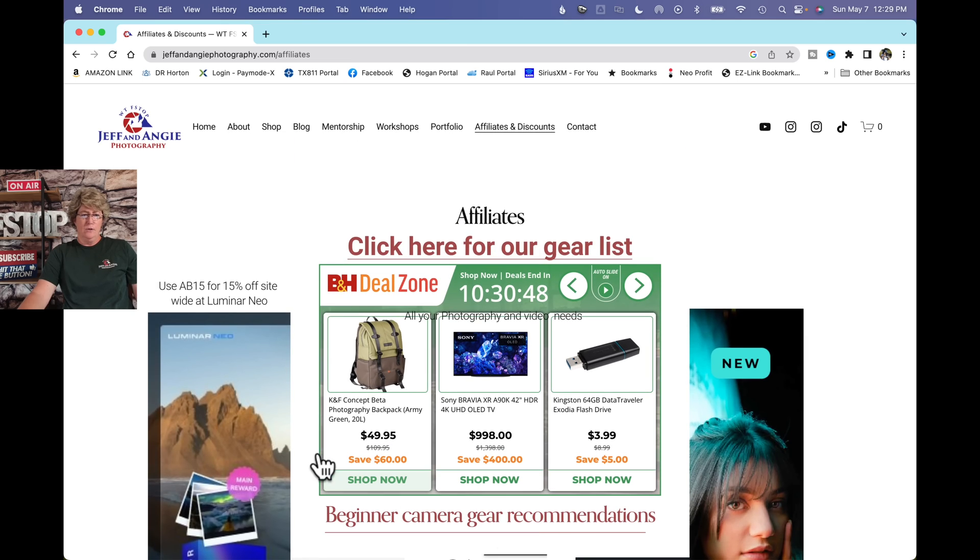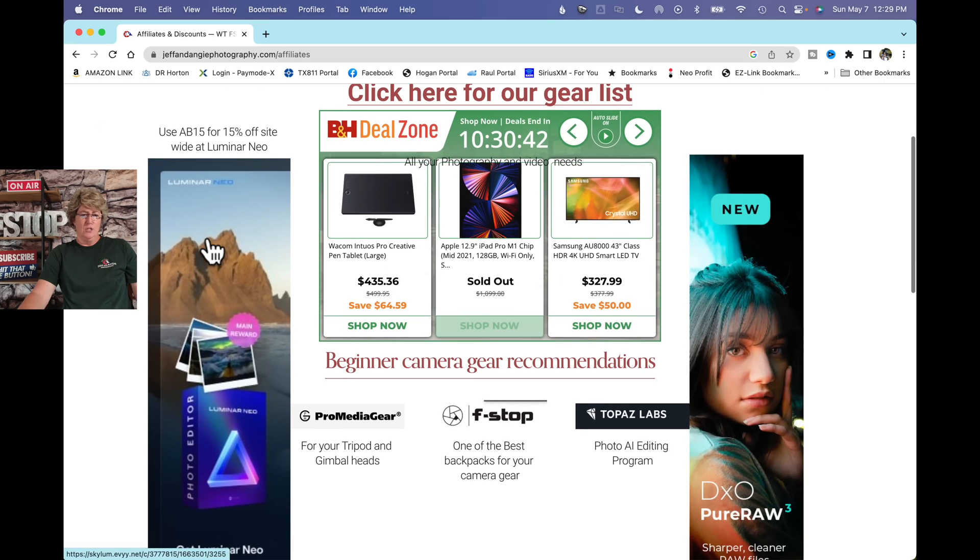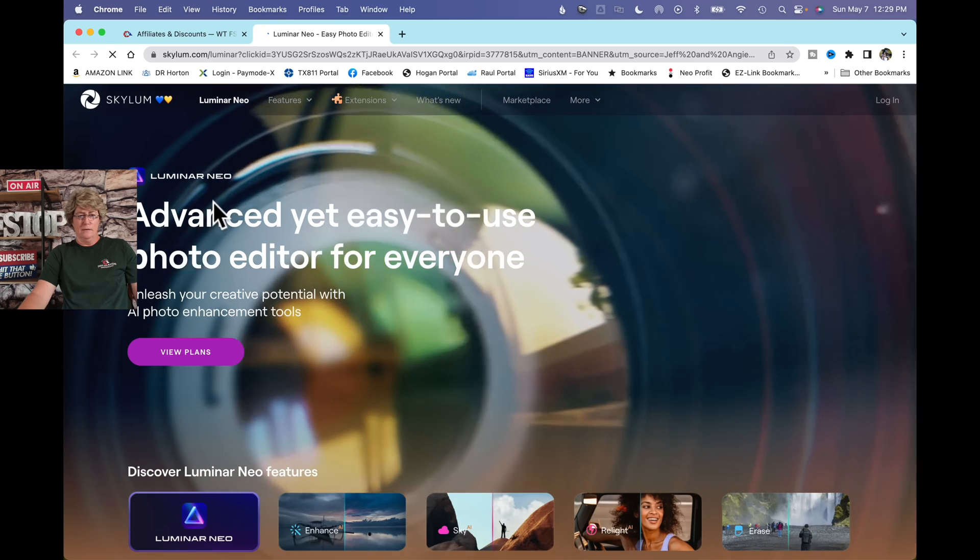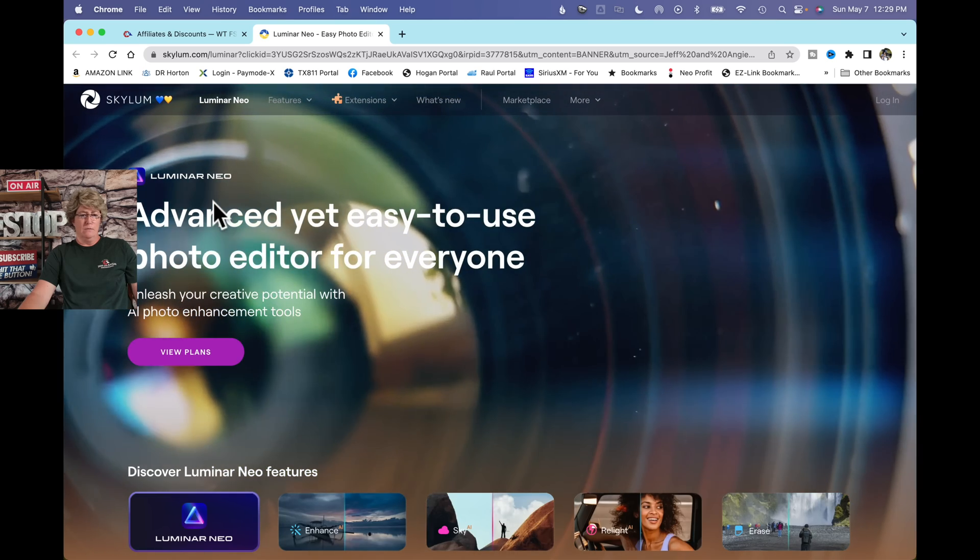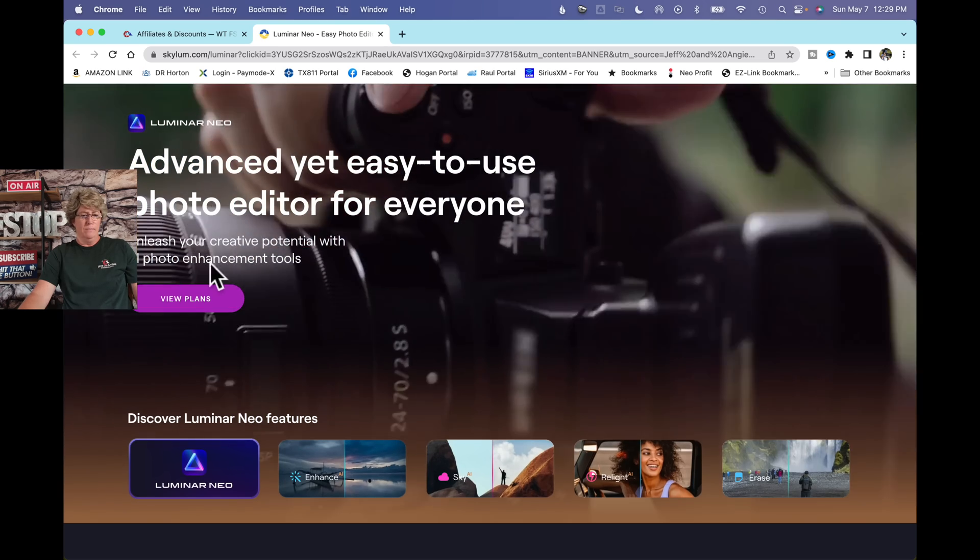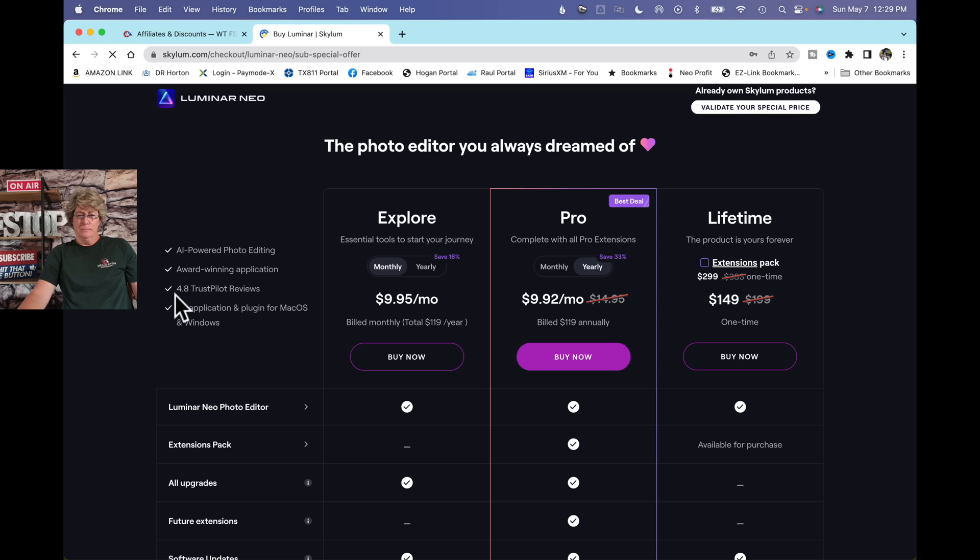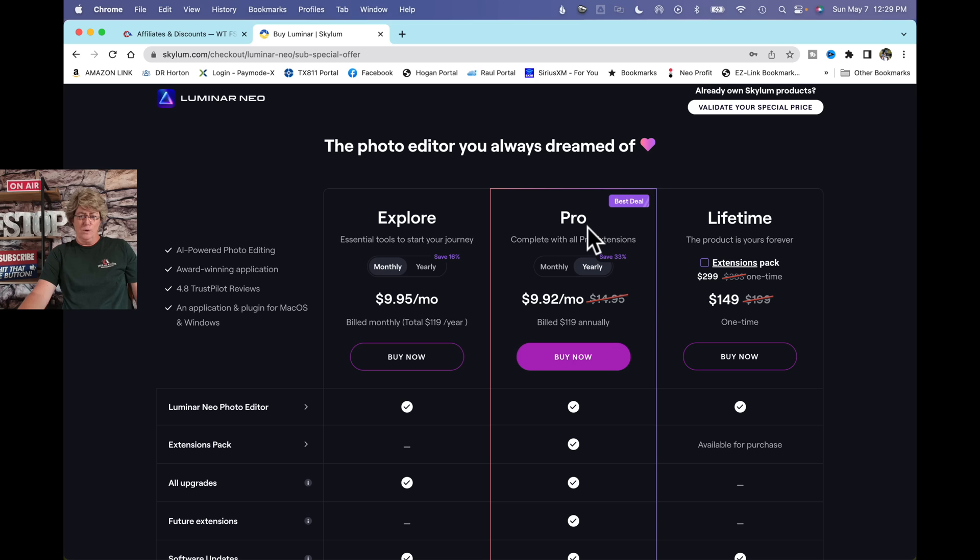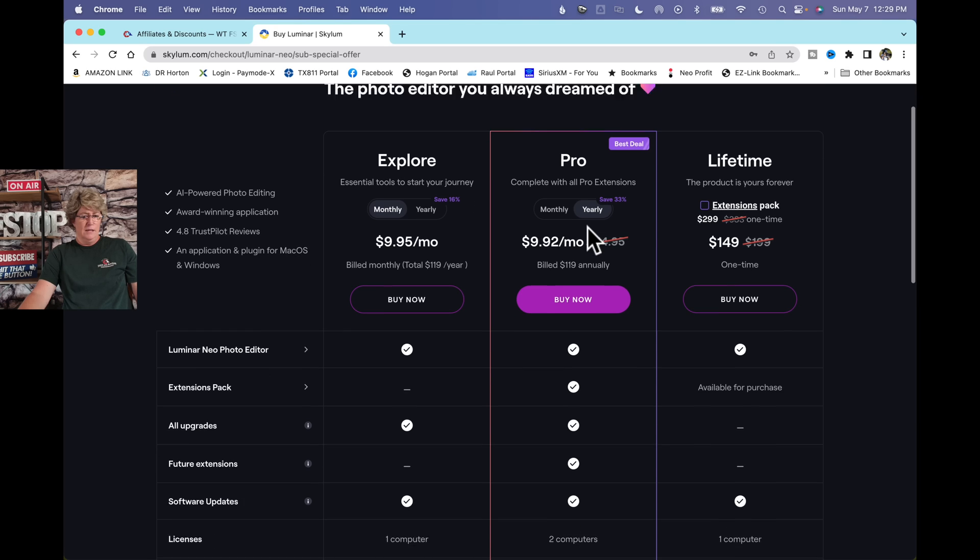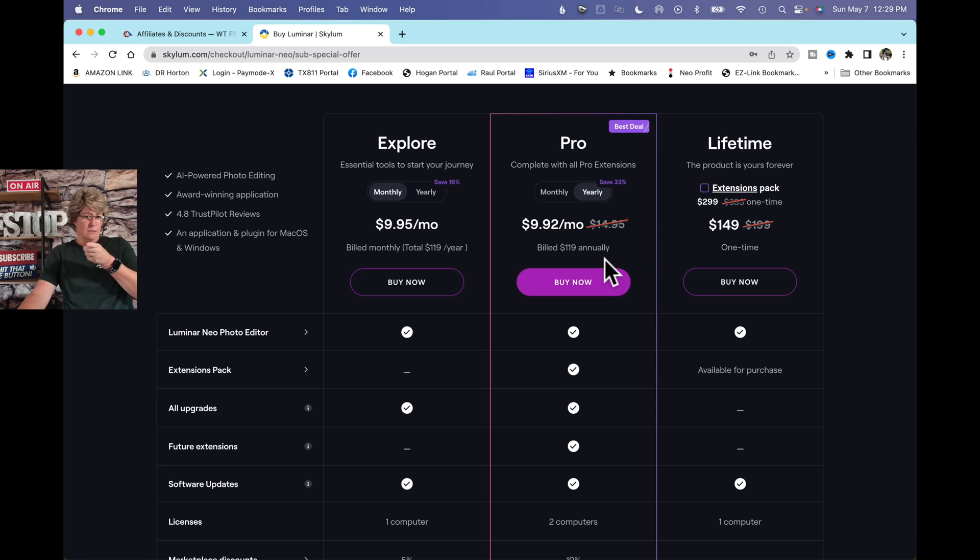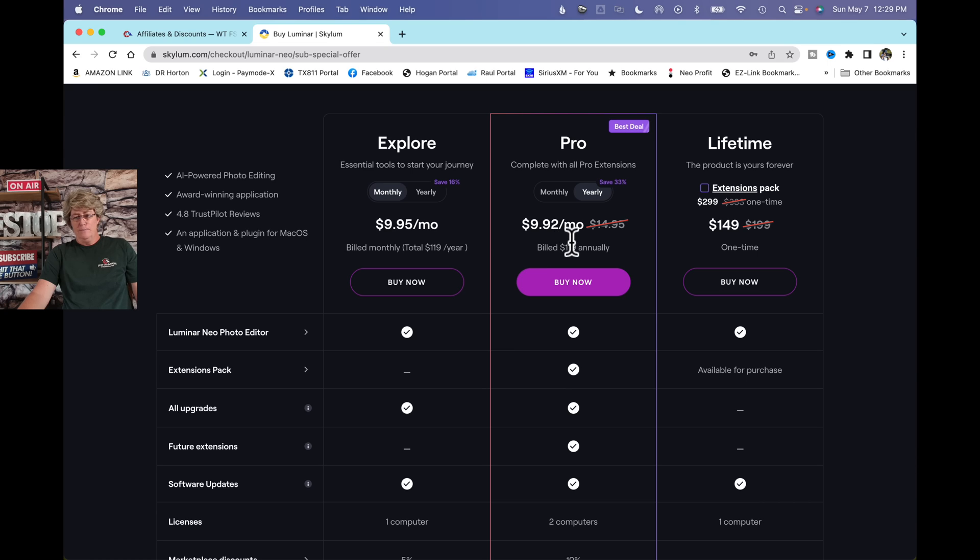All right. So head on over to our affiliate page. Click on the link below and it will bring you over to our page. From there, if you're wanting to grab Luminar Neo, click on the link and it will take you right over to Neo. View the plans. I highly recommend the Pro Plan. That's my favorite plan. That's the one I have. Right now, they're running a special at $119 a year. If you enter my code, AB15, you get 15% off that already reduced price. So, now's the time to buy.